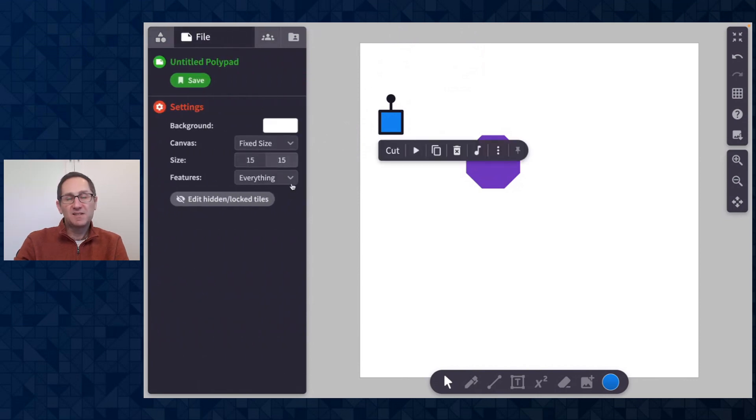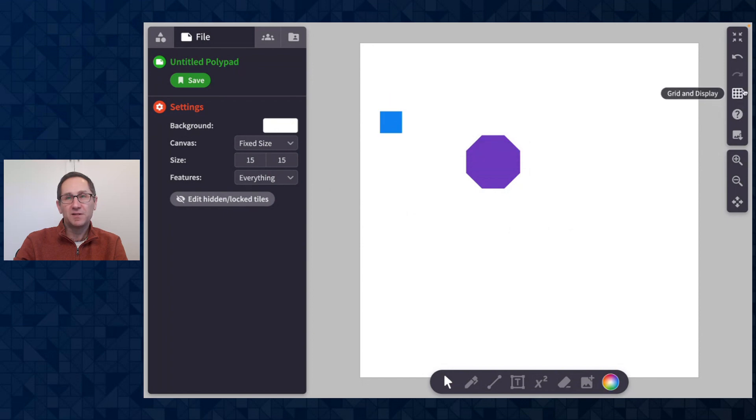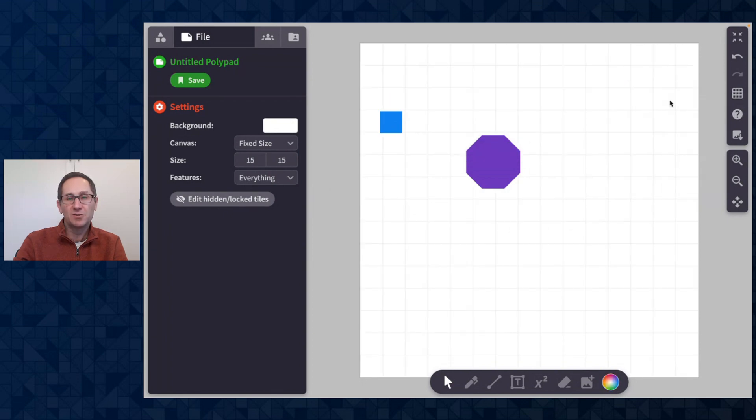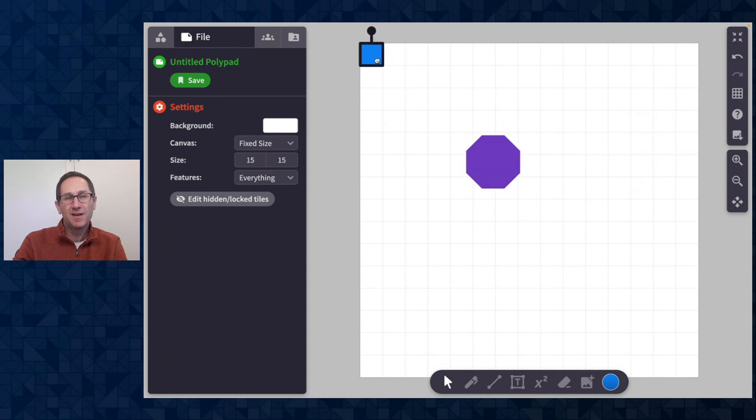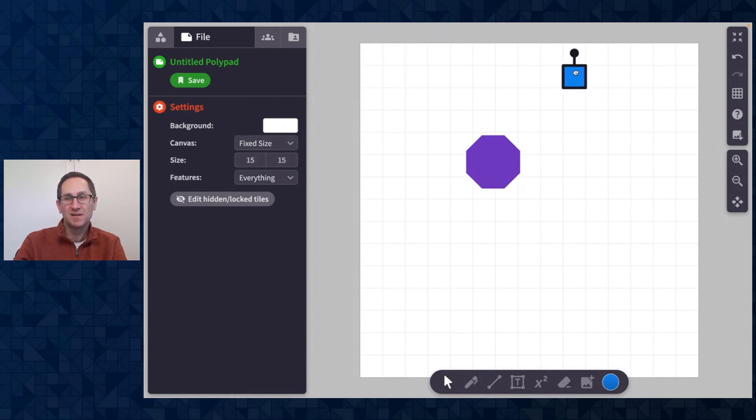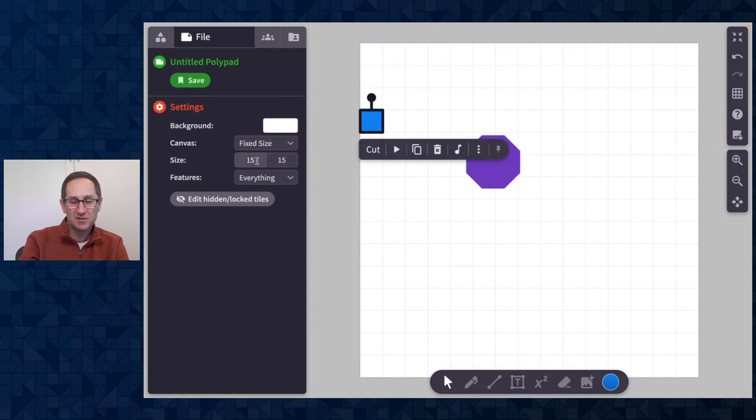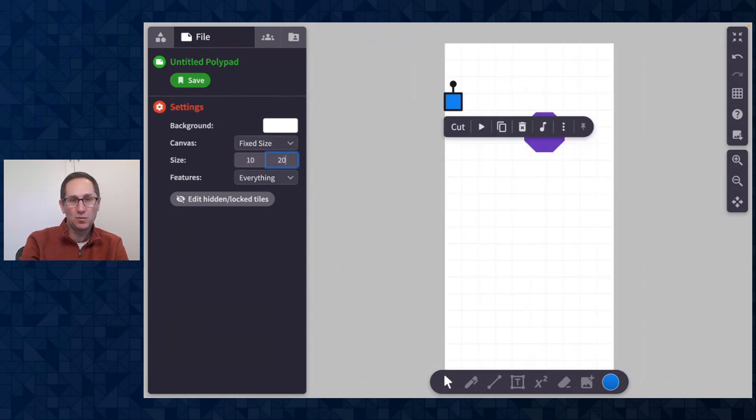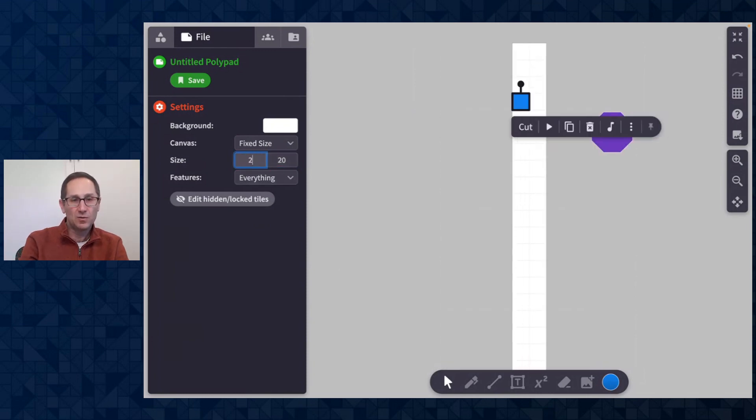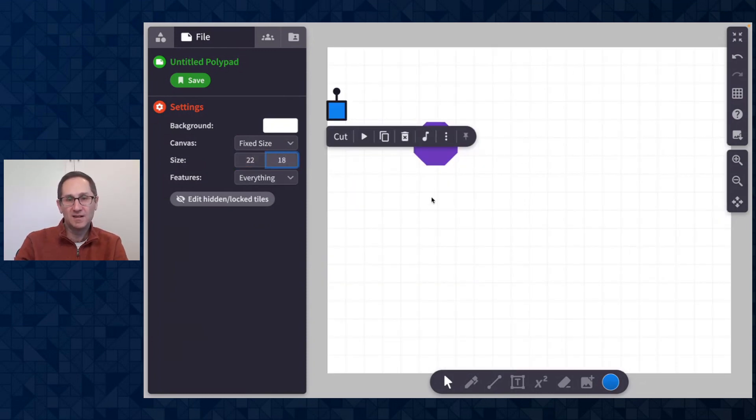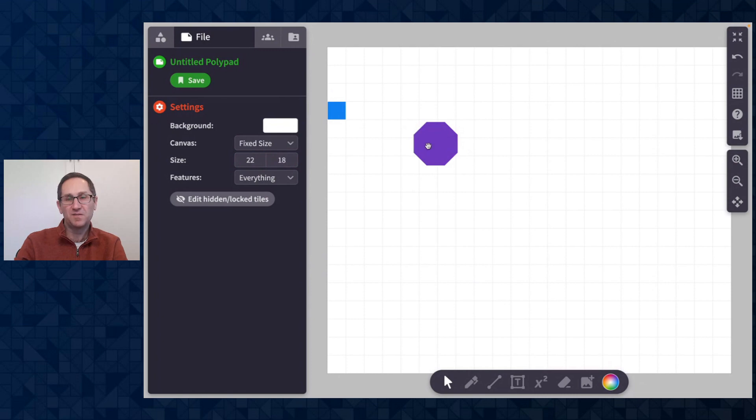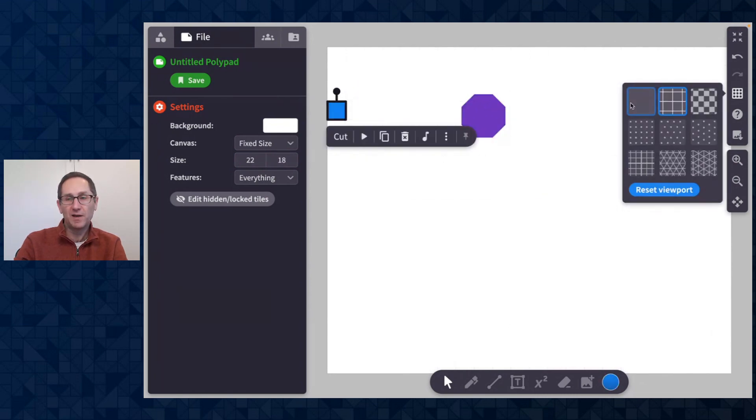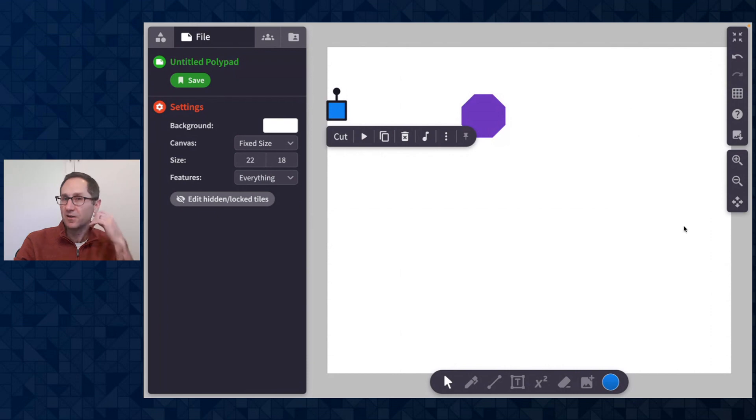The size of this canvas starts at 15 by 15. I'm going to turn on our grid background to show you what we are using as our unit of measure and you can see it is one of these squares. So our starting size of the fixed canvas is 15 by 15 of these squares but of course I can change it. So if I want it to be 10 by 20 I can make it 10 by 20 or 22 by 18. Any size fixed canvas that I want I can enter, turn off the grid background, and there is my fixed canvas.